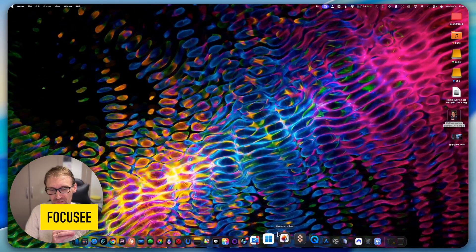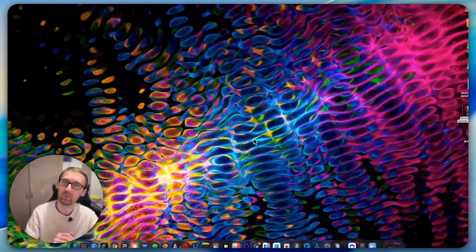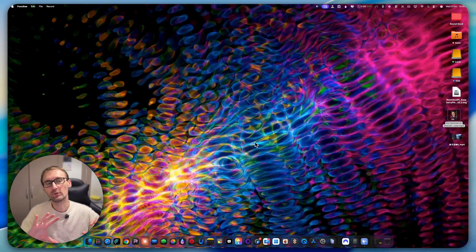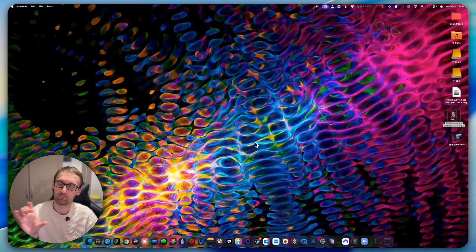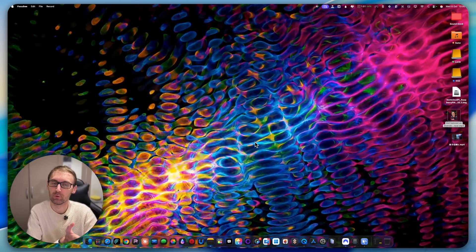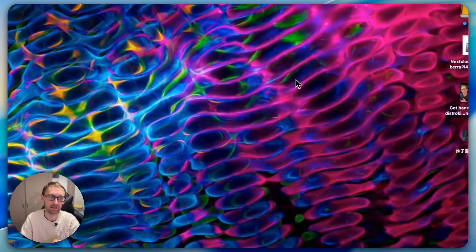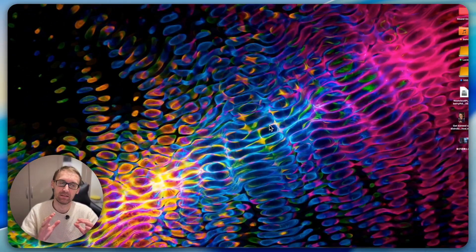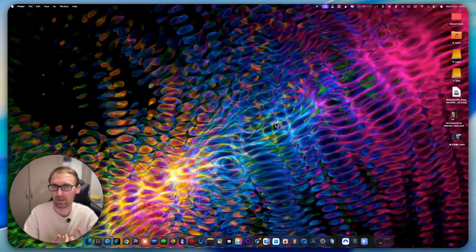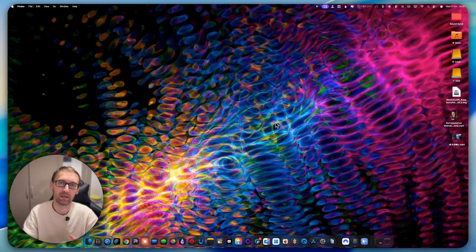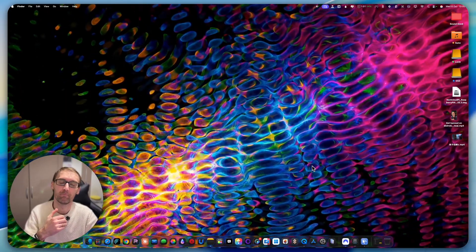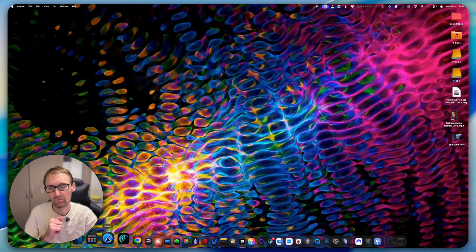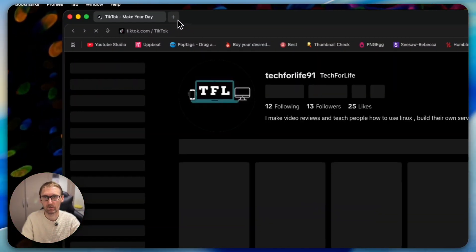The next application is called Focusy — this is what I'm using right now to record my screen. It handles the camera, resolution, zoom-in animations when I click, and does everything automatically. I just click record, set my microphone and camera, and it handles everything. It's similar to Screen Studio but with more features.